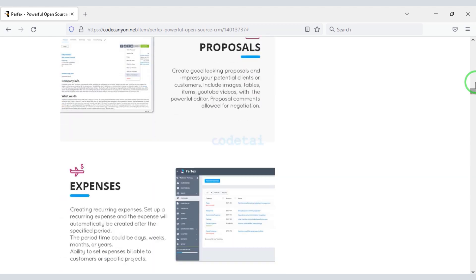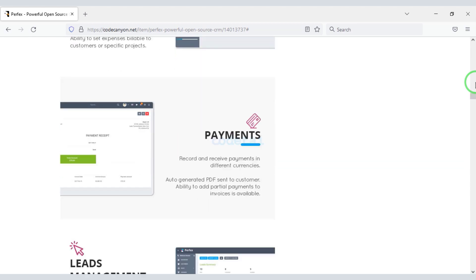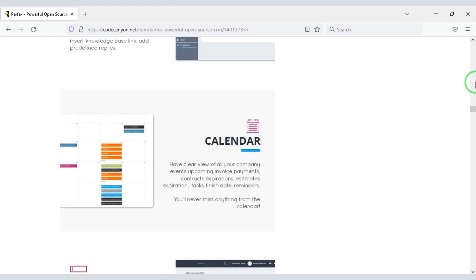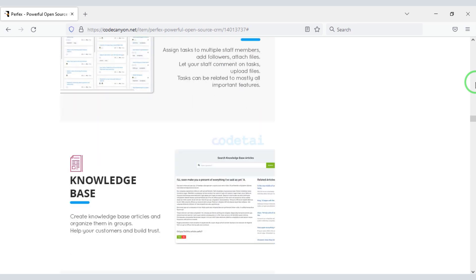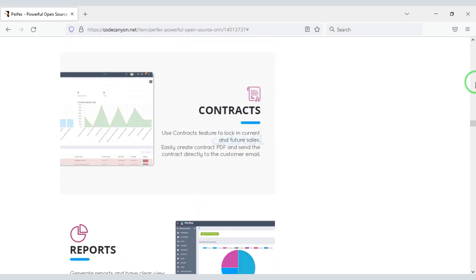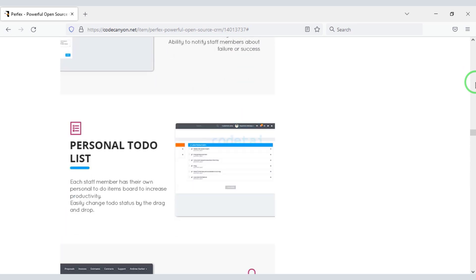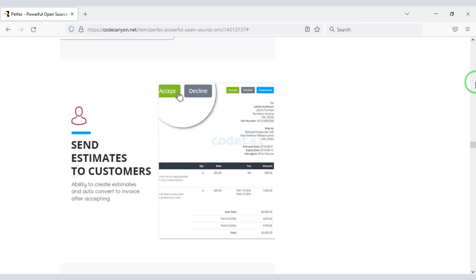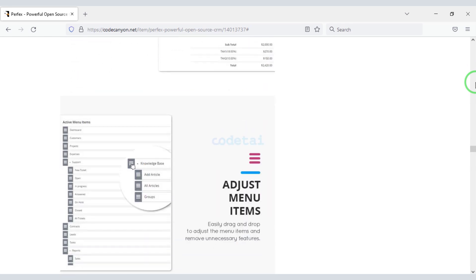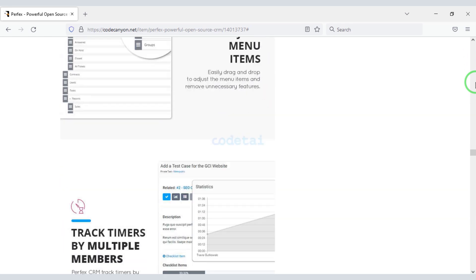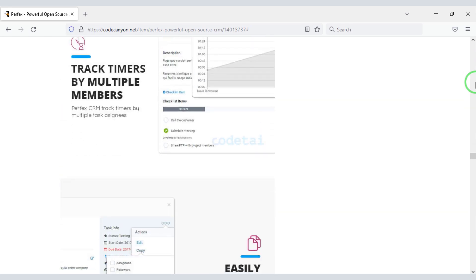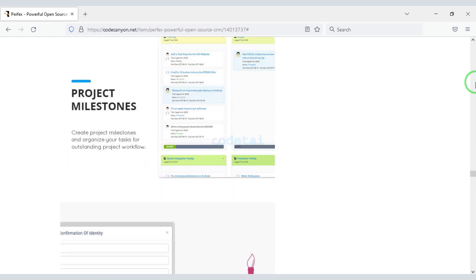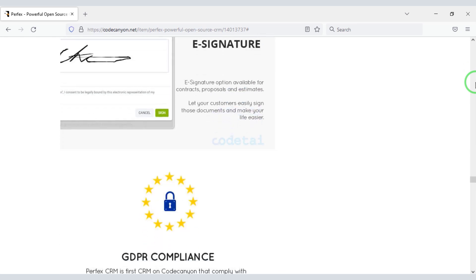You can easily create client management, lead management, and project management websites using this source code. This professional source code is used by more than 17,000 companies around the world because they can manage their company very easily by using this software.